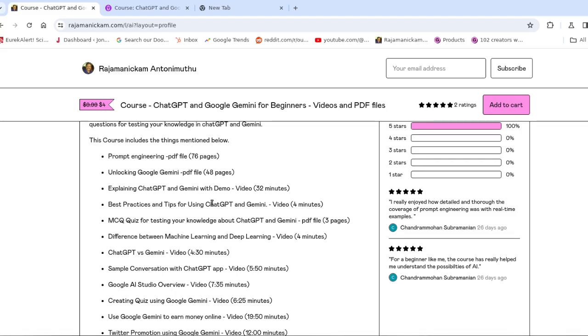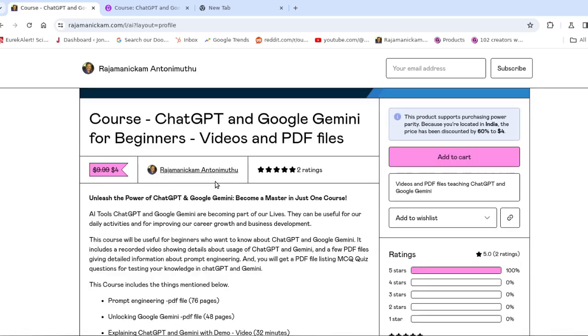It's continuously evolving. I may not be 100% correct in those videos, so you need to update yourself continuously. It's like a continuous process.